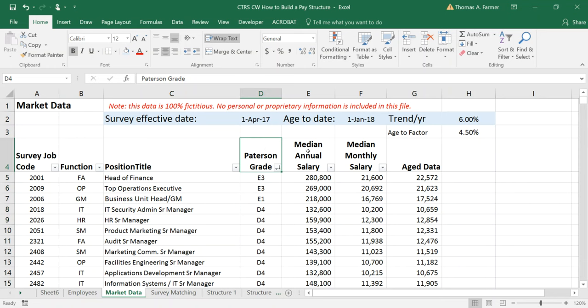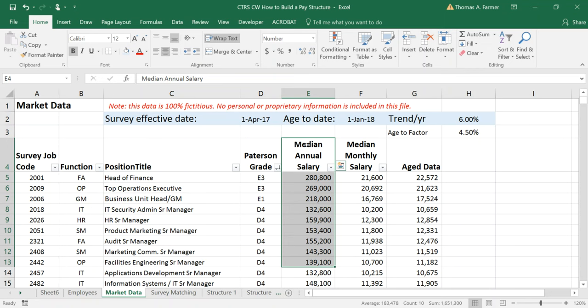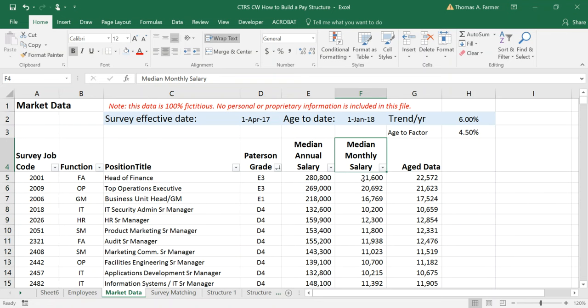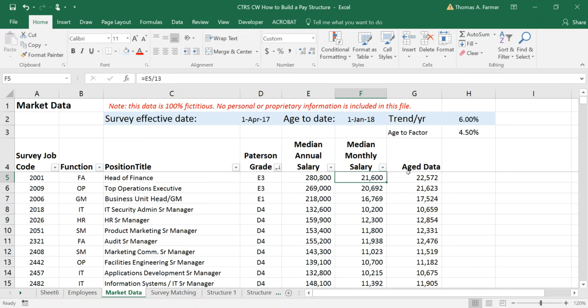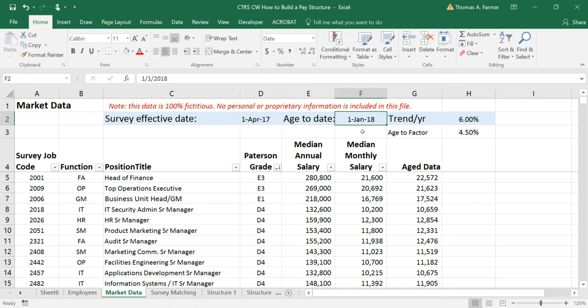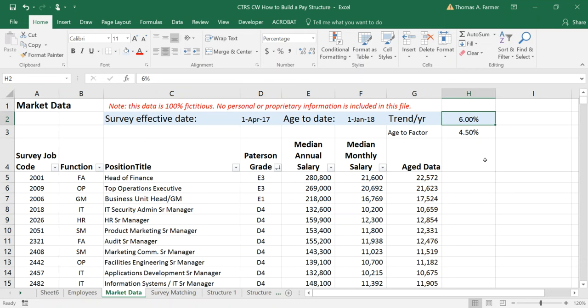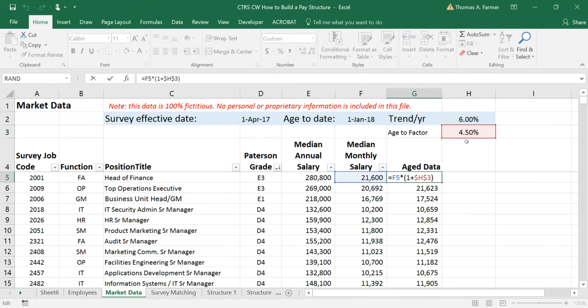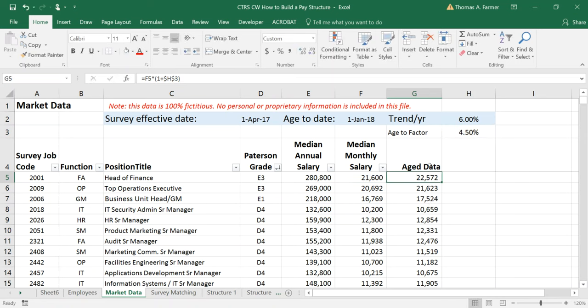Now the survey would normally provide annual salary. Most of the published surveys will provide only annual. Here I've converted it to monthly by dividing by 13 months because my fictitious company provides 13 months. And then I've aged the data forward by nine months because the data was collected in the survey in April but I want to use the structure in the next year 2018 starting January. So if the country trend is six percent I want to age or inflate the data forward by nine months. Nine months is three quarters of a year. So instead of using six percent I'm going to use three quarters of six percent which is four and a half percent. So I've applied four and a half percent to my raw survey monthly salary and derived an aged market value.